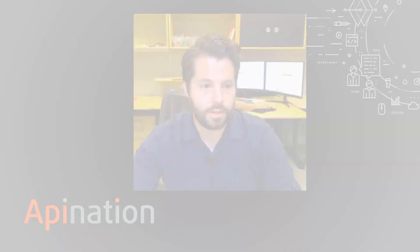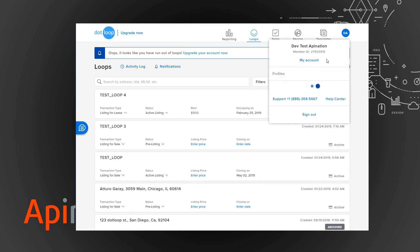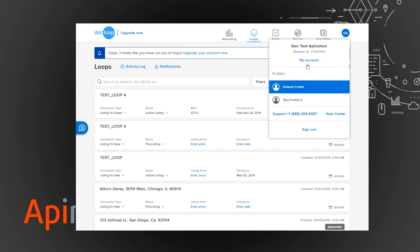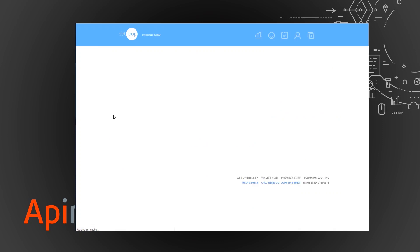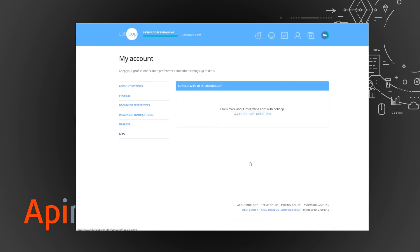I'm going to go into dotloop and to get to the integrations you're just going to click on your profile and go to my account. They'll have a little option on the left hand side for apps and all that is really is a redirect to the app directory.